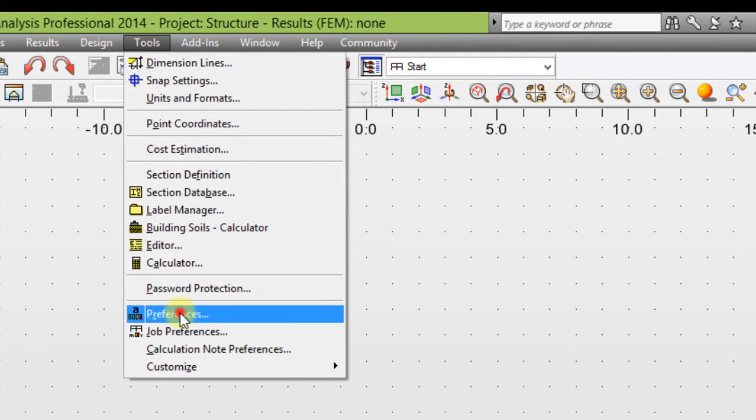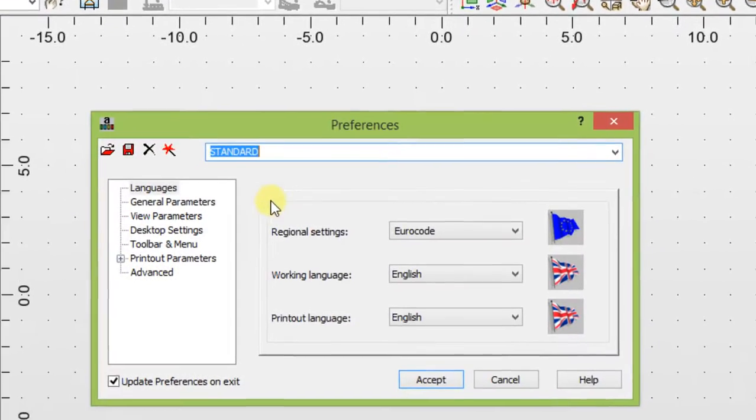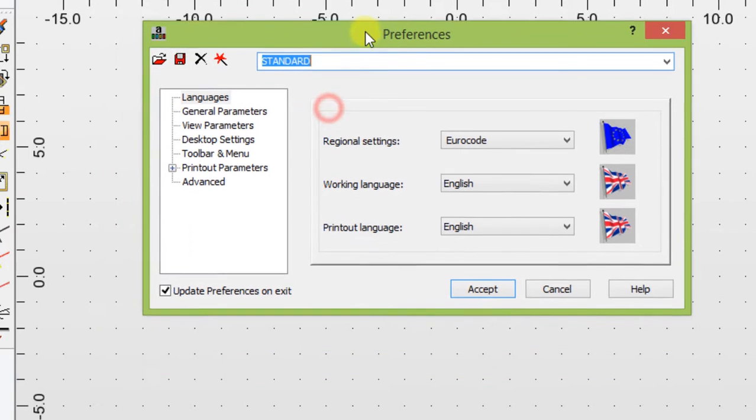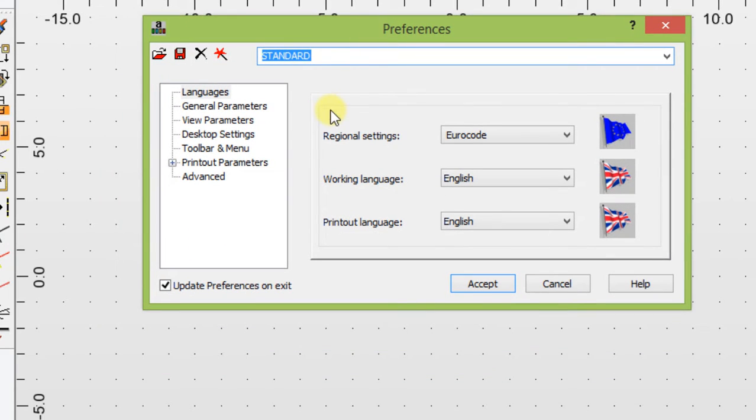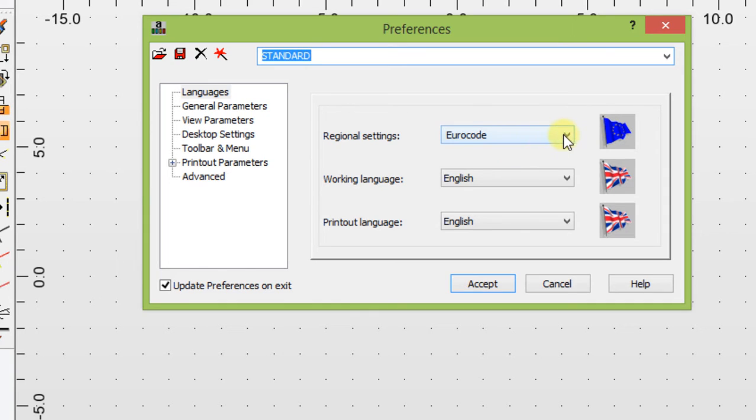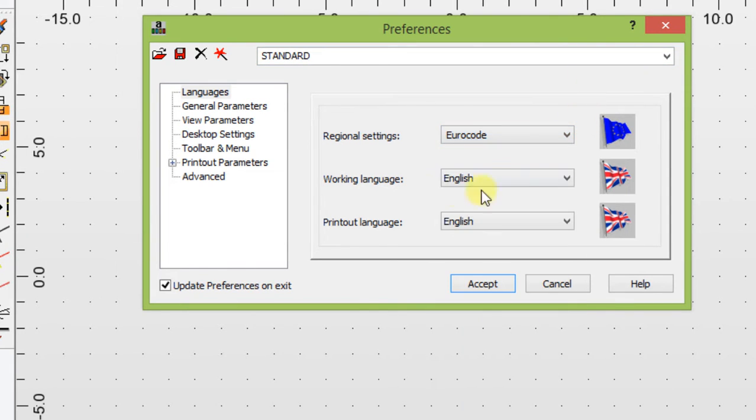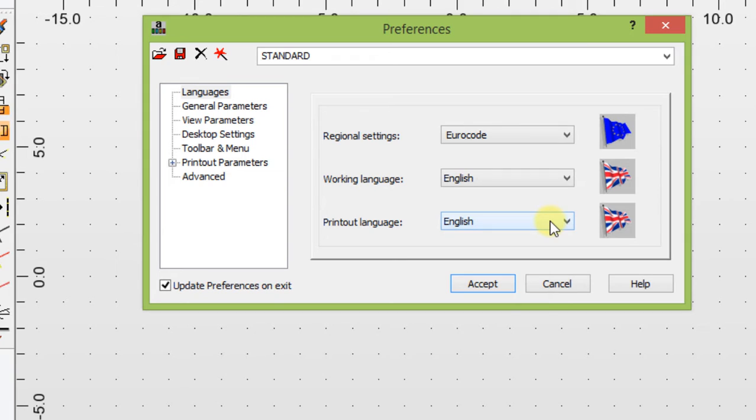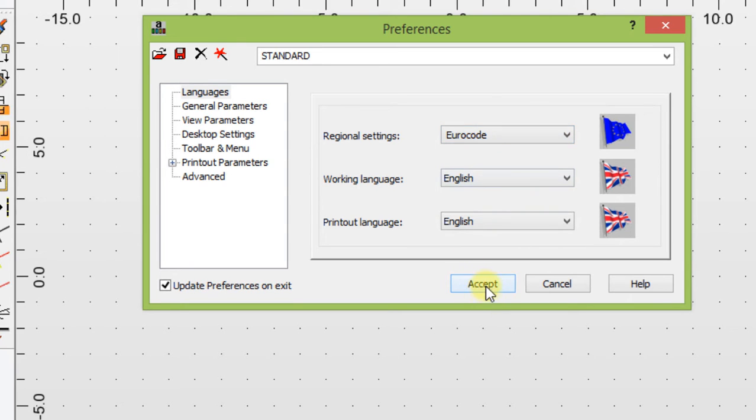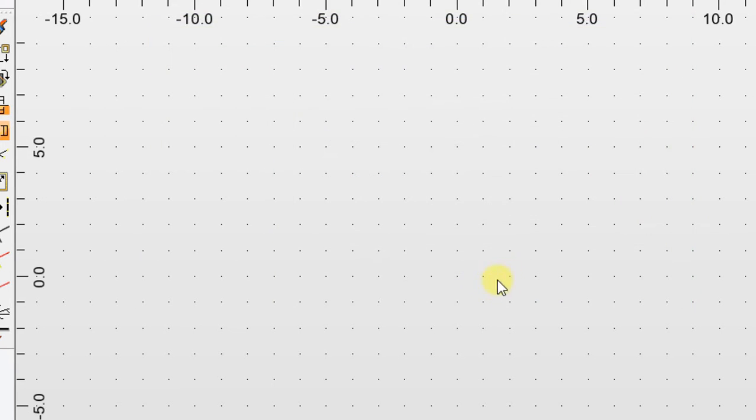Go to preference. For the standard, I'm going to use Eurocode. We're going to use Eurocode, working language English, printout language English. You can use other codes, but for this tutorial we will use Eurocode. Accept.